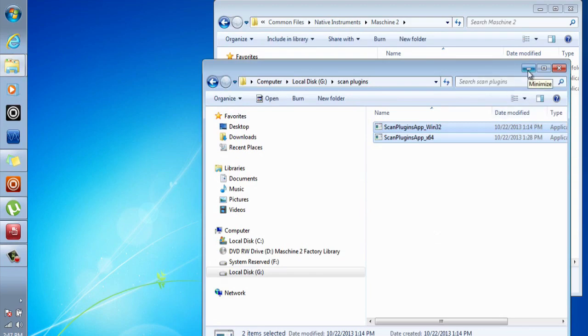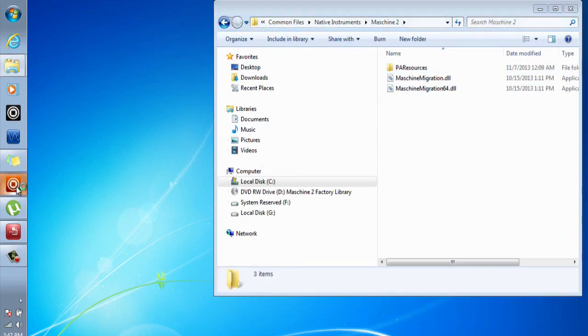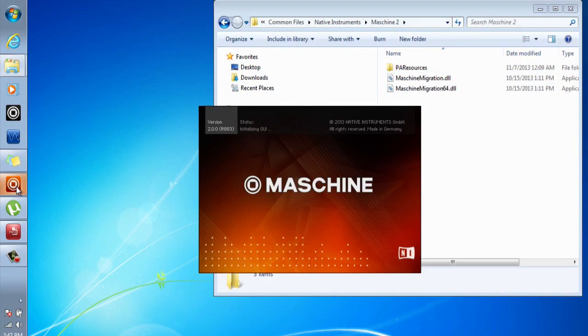Now let me go back to my Machine 2.0 software and open that up. As you can see, it skipped straight over the scan plugin and went straight to the initializing general user interface.